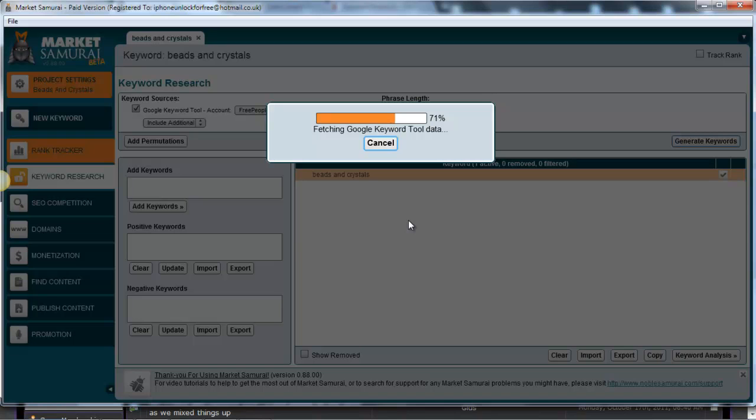Anyway guys, this is the second part of the video. Now I'm going to end it and I'll open up for the third part with all the generated results. I'll speak to you soon guys.